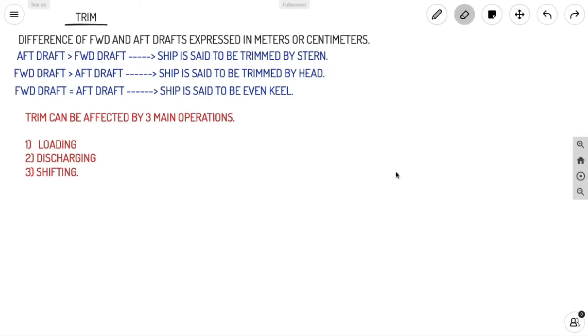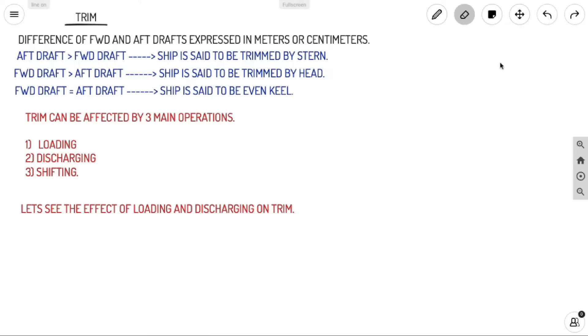Trim can be affected by three main operations on board. Since trim is due to internal factors, those are loading, discharging, and shifting. Let's see the effect of loading and discharging on trim.